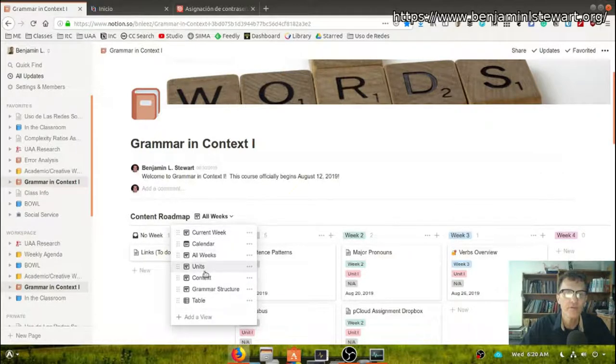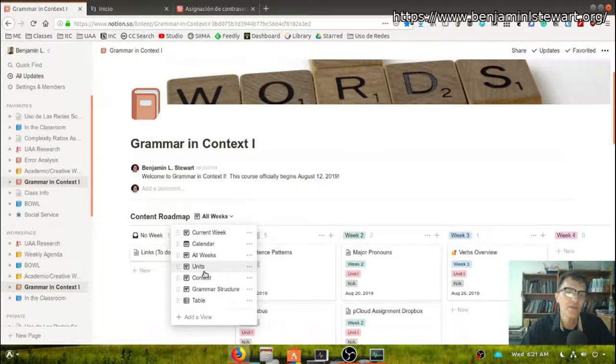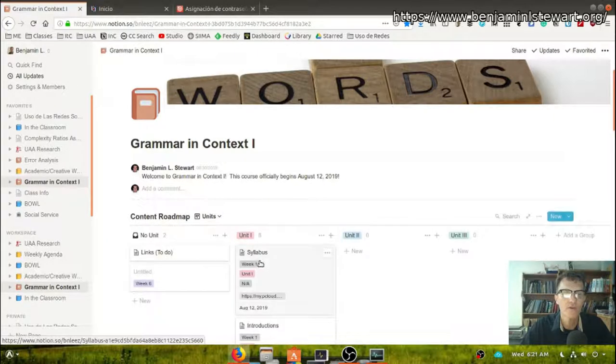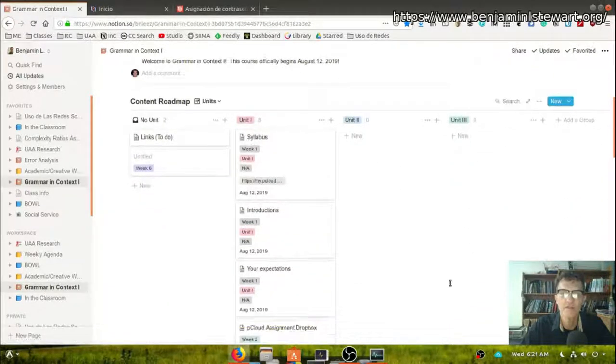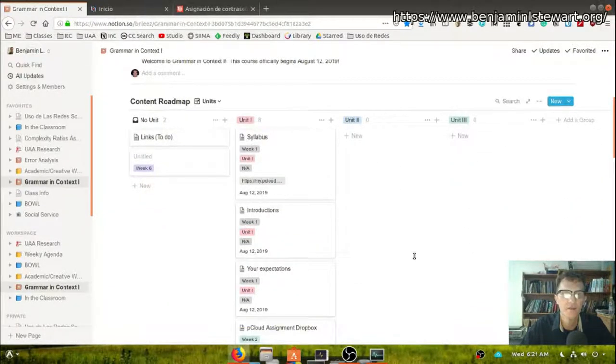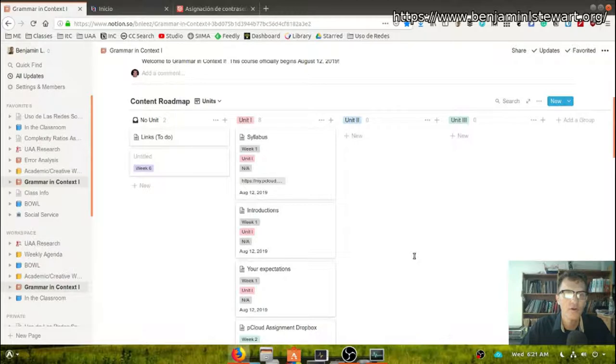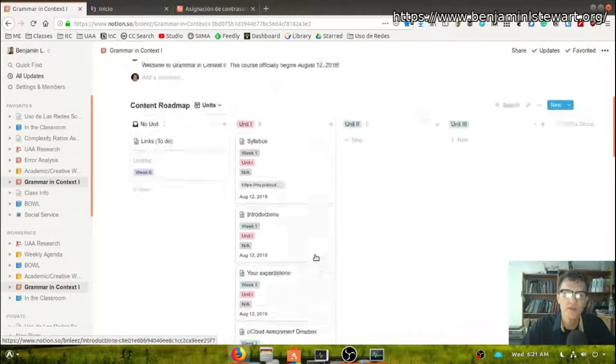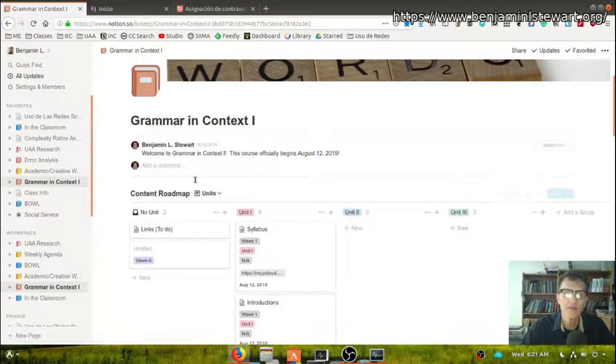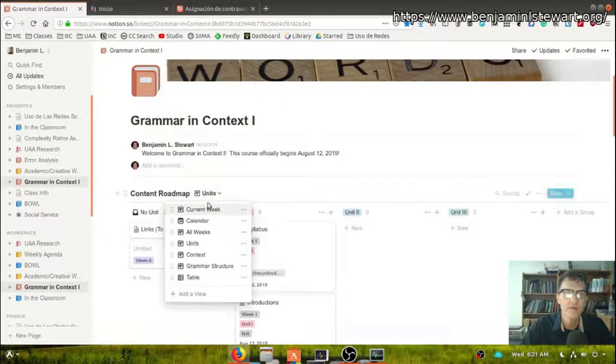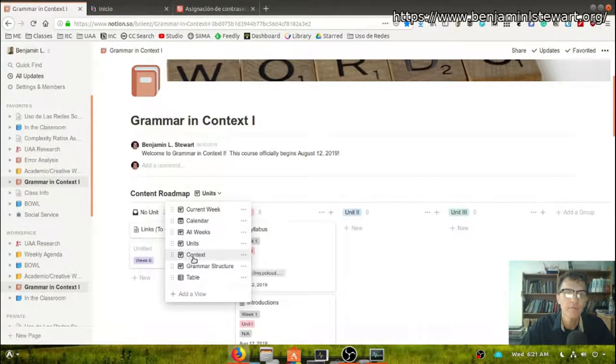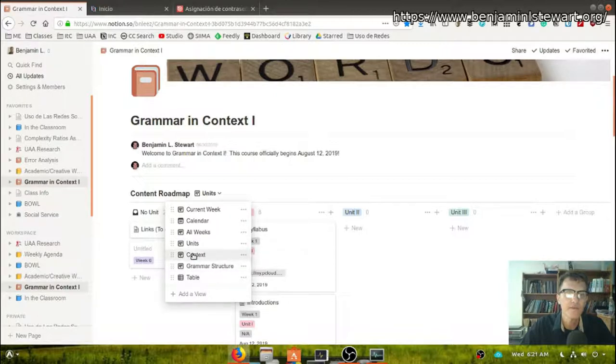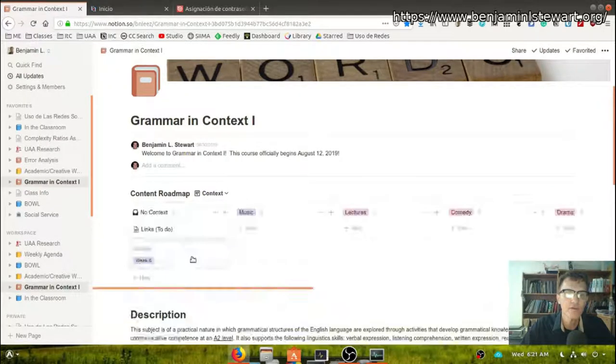And then there's some other views that are going to be a little bit more specific to the course. Well, I should say units. This is another view that will probably be a common view for all the courses that I offer in Notion. So if you're interested in accessing certain course content by unit, this is another view.